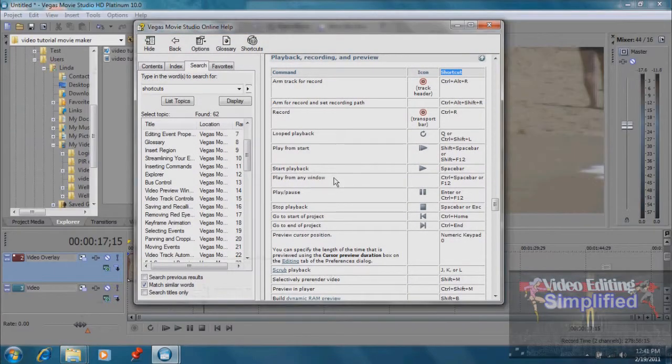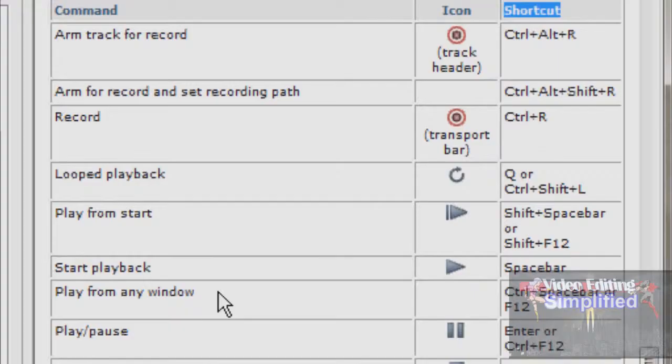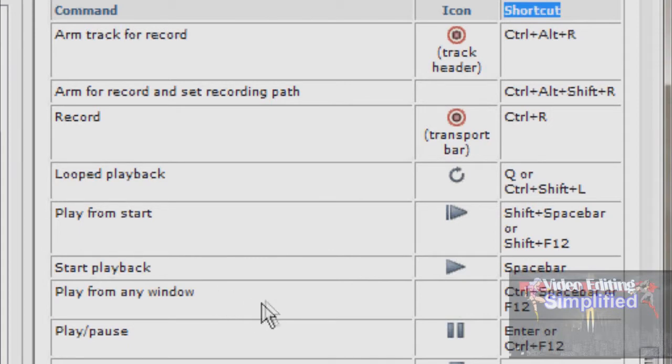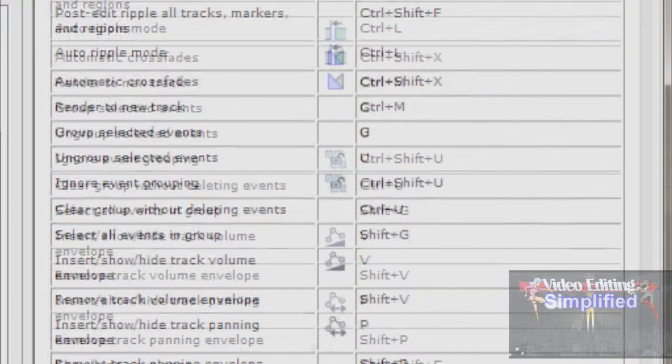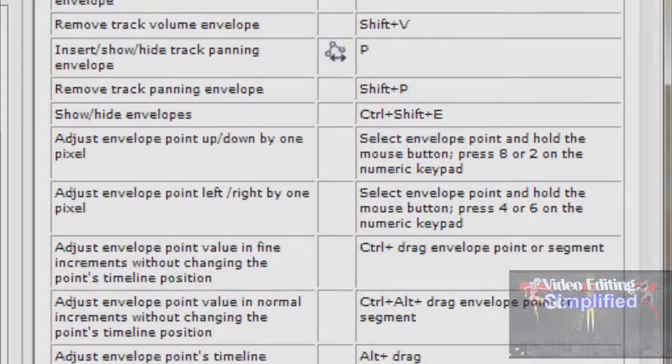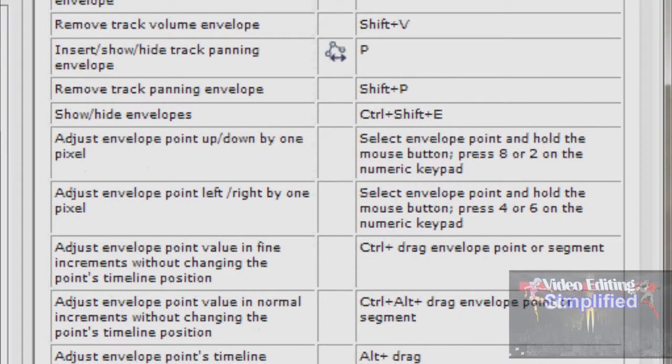Now there's all kinds of different ones. It's up to you whether you want to actually use them or not. Right at the beginning you may not, but as you get into it you may find it a lot quicker. Go to your help file and you'll see all kinds of different keyboard shortcuts to make your life a little bit easier.